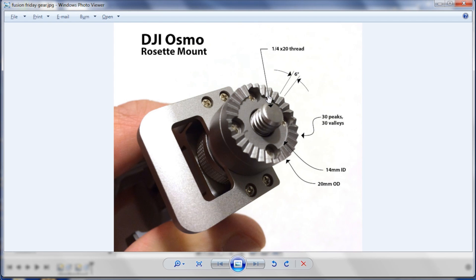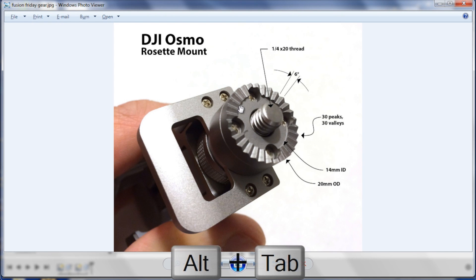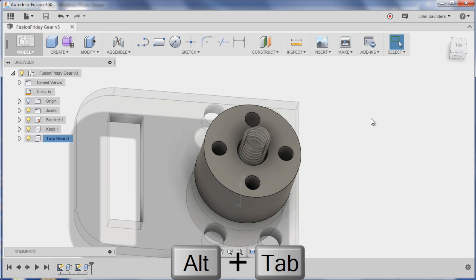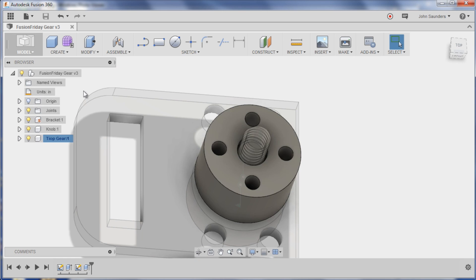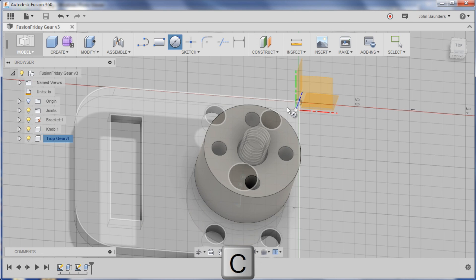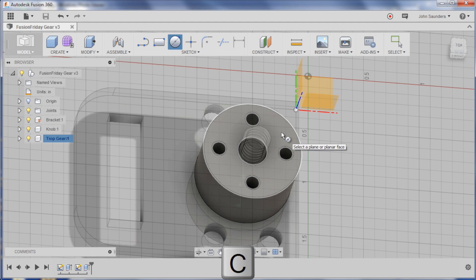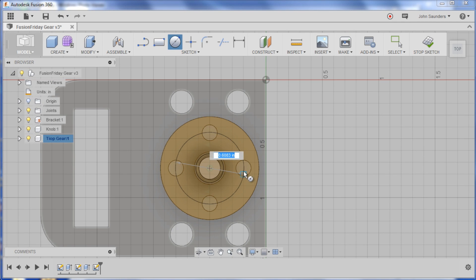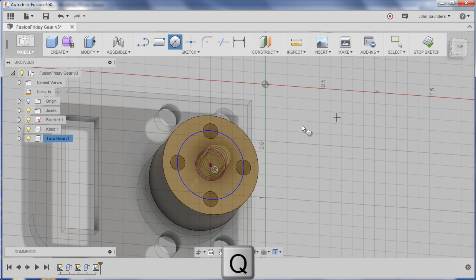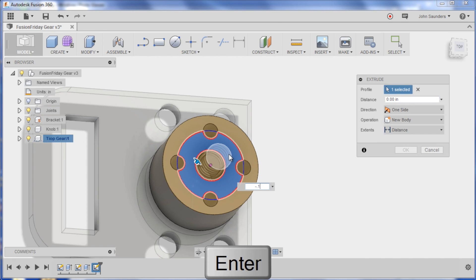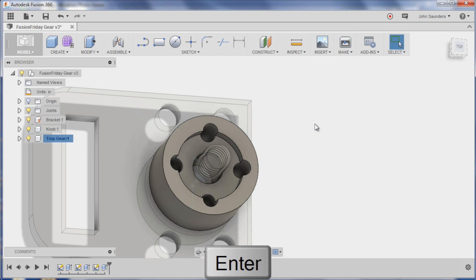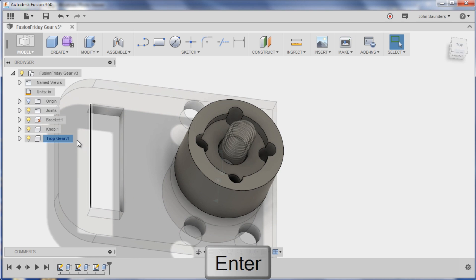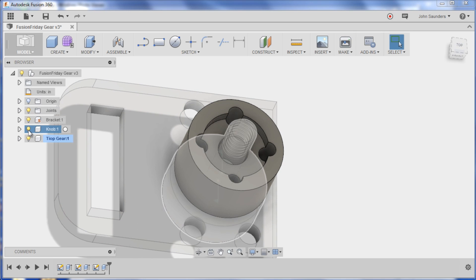So how do we create these teeth around the gear? Here's my attempt at doing this. Got the top gear activated. Let's create this center relief first. C for circle, click on this plane, drag something out like so. Q to press pull and drag it down, say 0.1 inches.